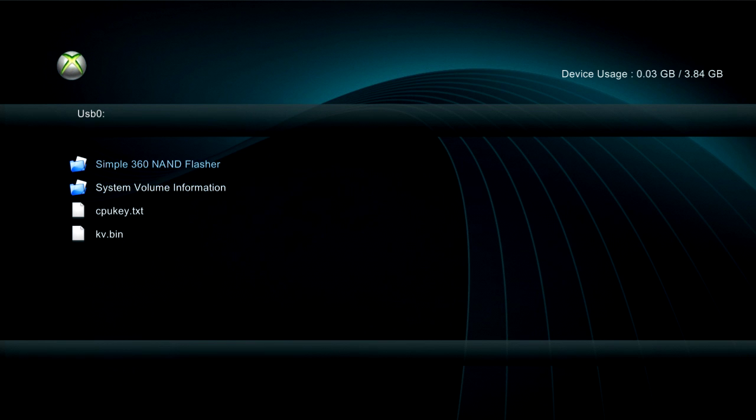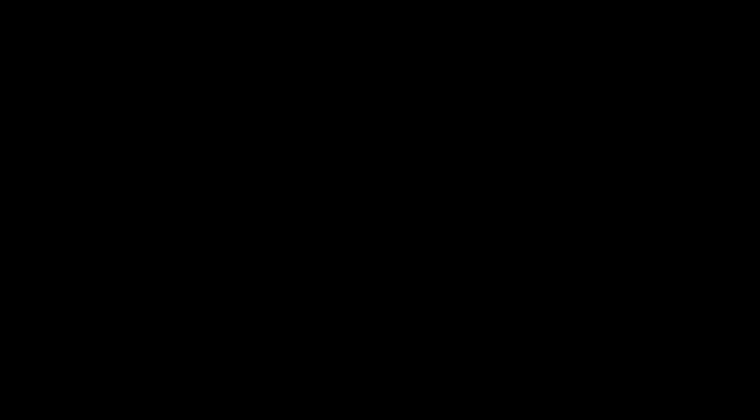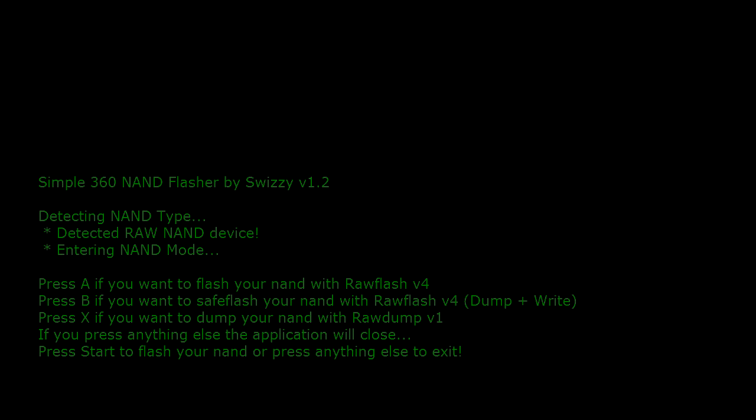Then you want to hit RB, go to Simple 360 Nand Flasher, and hit default.xex. Now it's going to say press A if you want to flash your NAND with Raw Flash v4 or press B if you want to save flash your NAND with Raw Flash v4 done plus write, basically if you want to save flash and have the log all written down. Press A. Now it's going to say press Start if you want to flash your NAND or press anything else to exit.